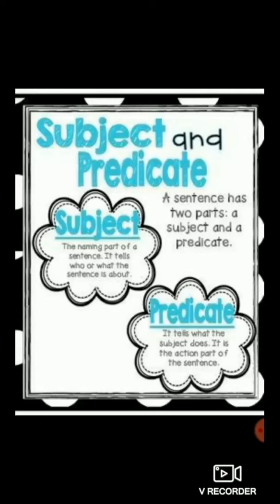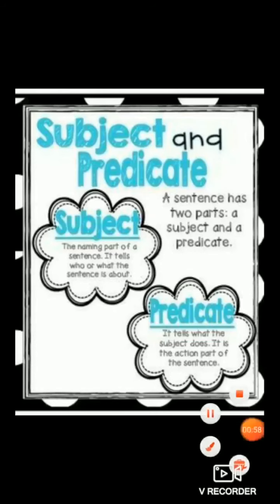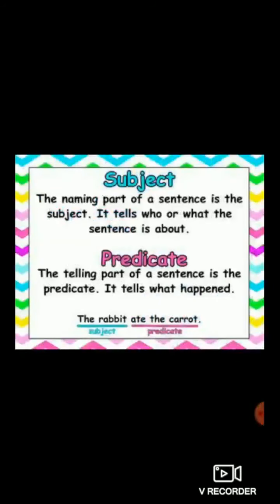Subject and predicate means a sentence is divided into two parts. Let's see first what is subject. The naming part of a sentence is the subject. It tells who or what the sentence is about.